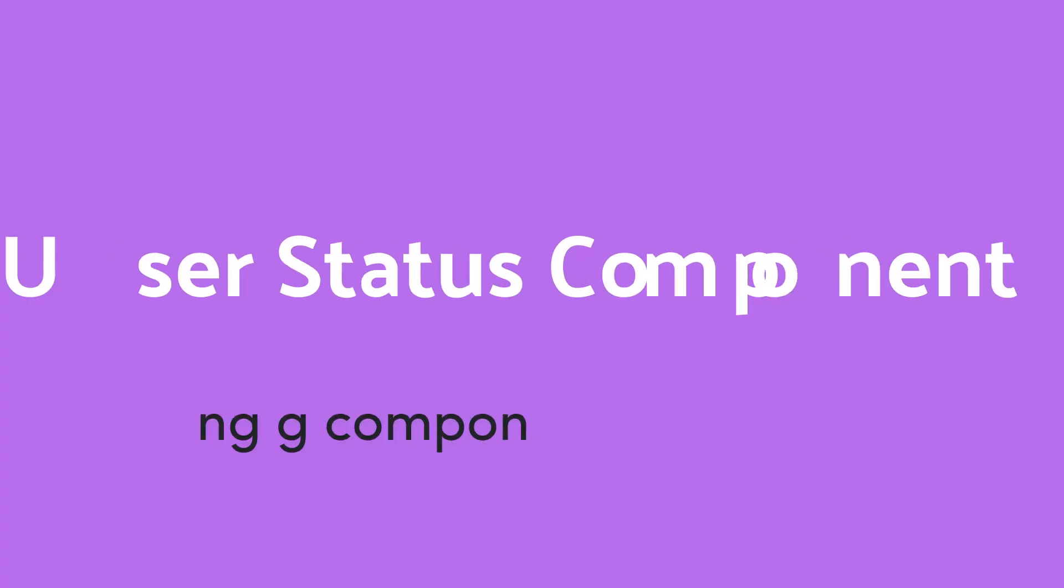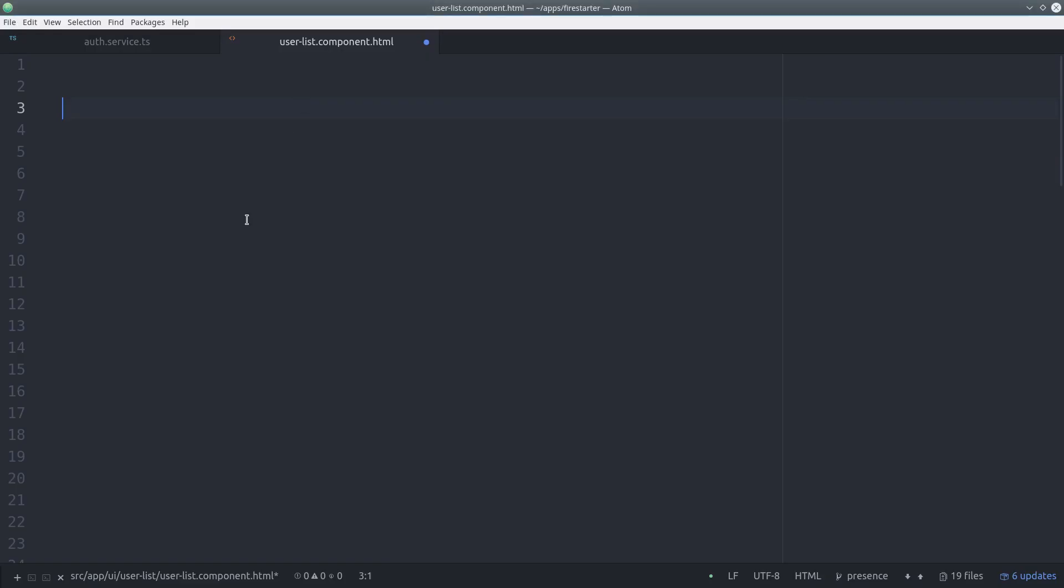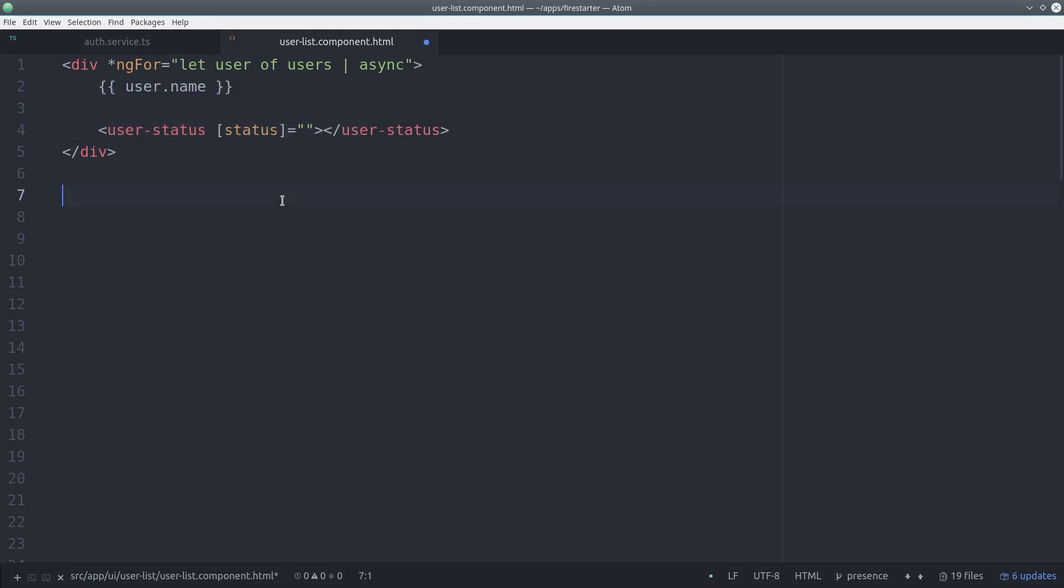Now let's go ahead and build the actual component that the user sees on the front end. So here I have a list of users that I've pulled from the database and I'm going to pass the user status to a child component called user status.